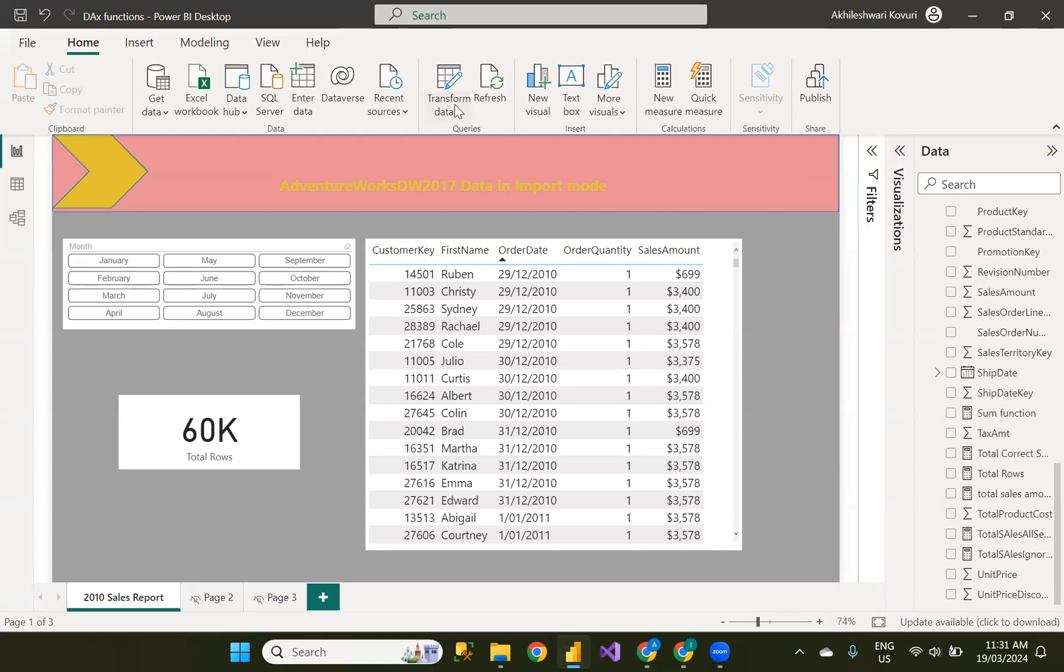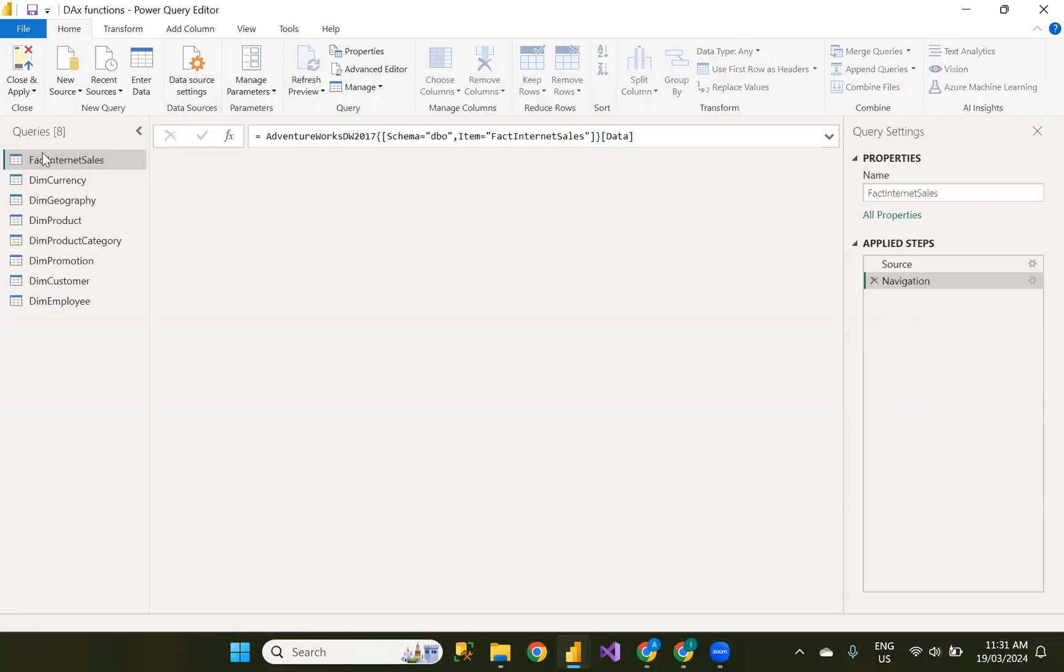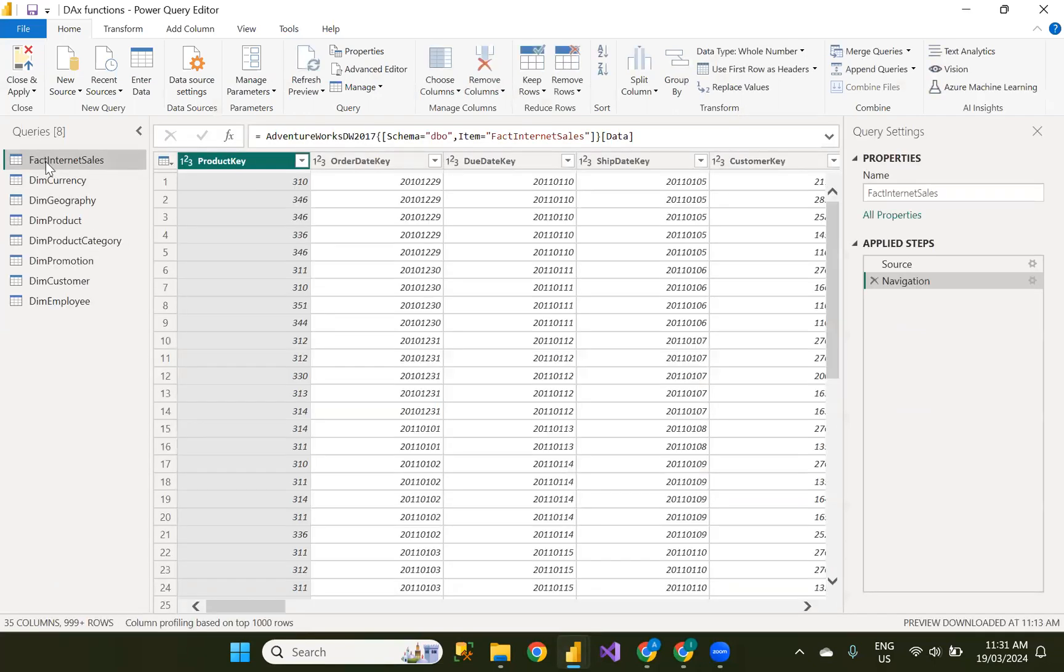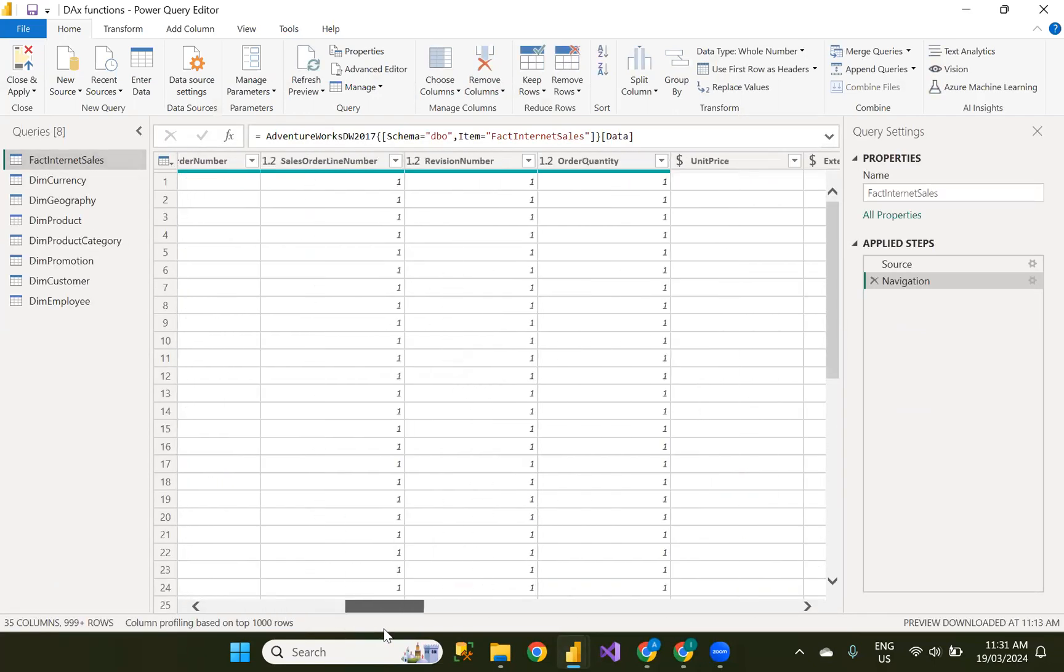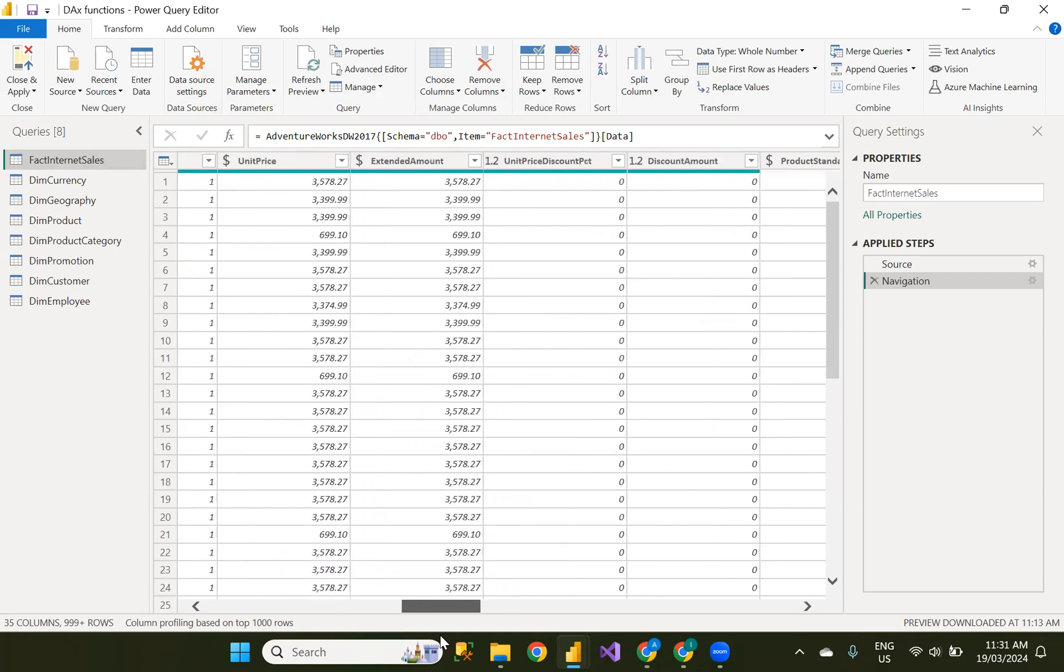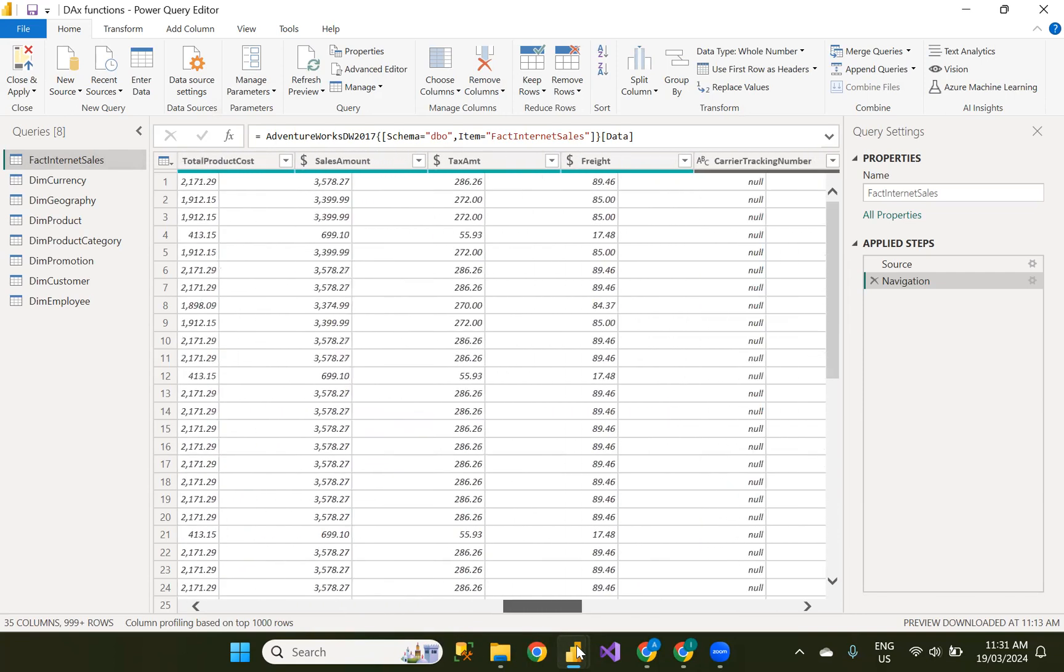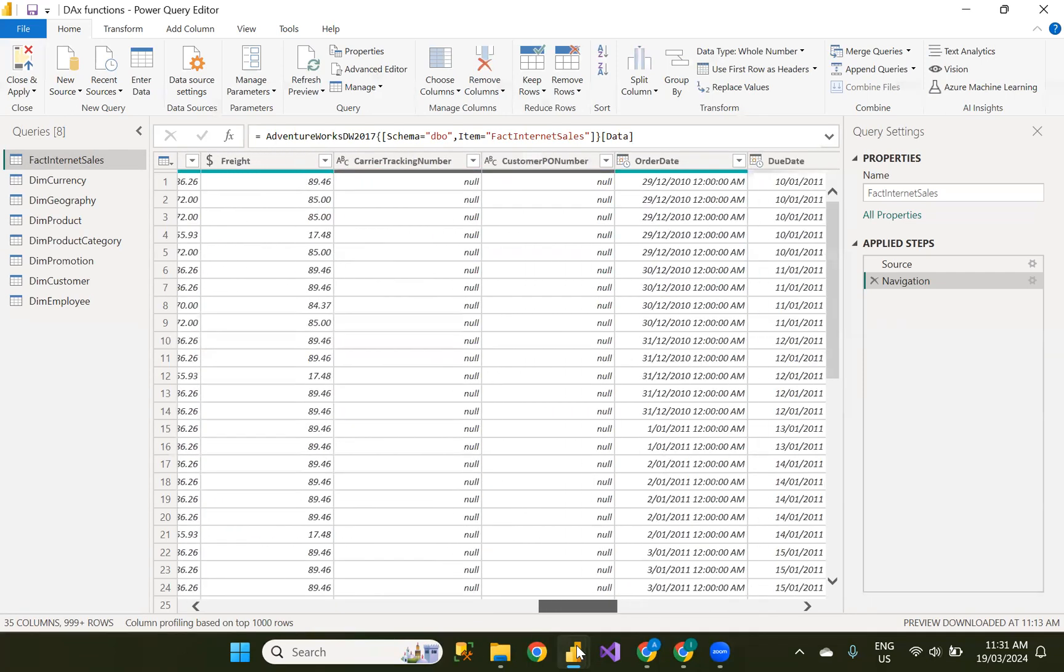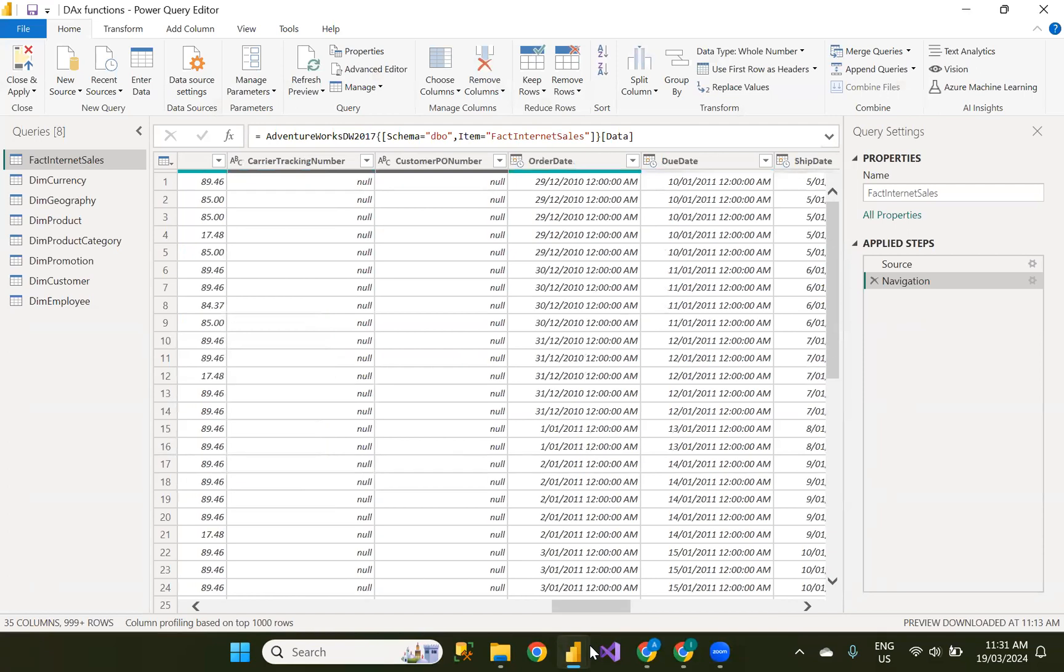Now let me go to transform query mode and let me select this fact internet sales table and go straight to the order date because the requirement is clear. They want the filter on order date. As the complete report is based on this order date for only 2010 years.